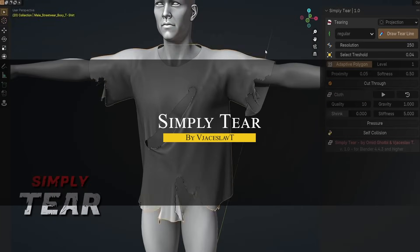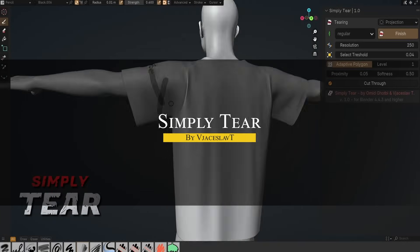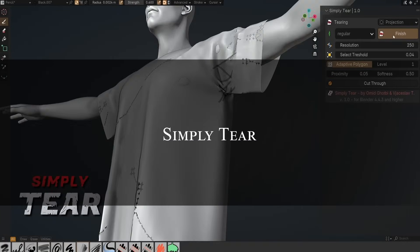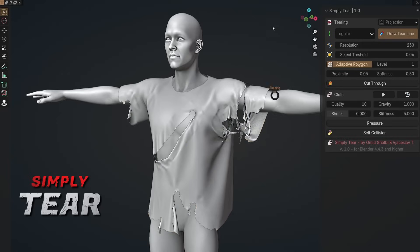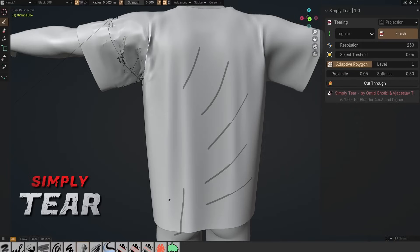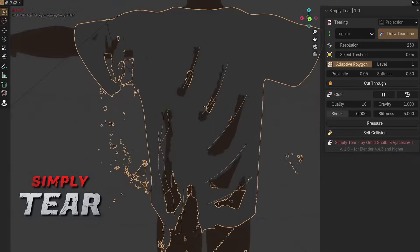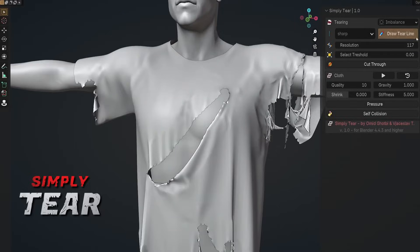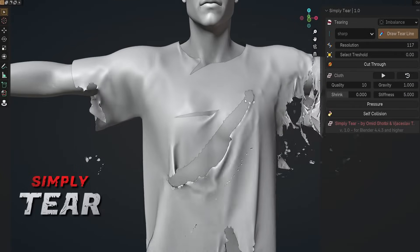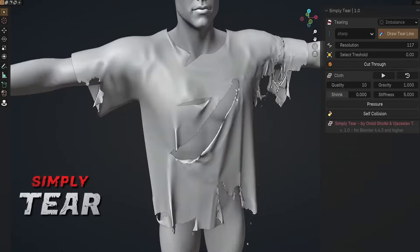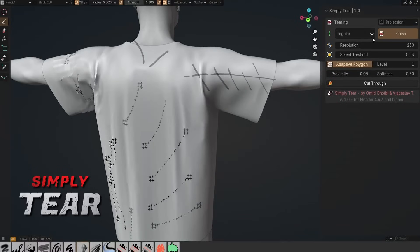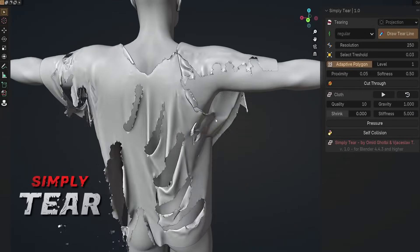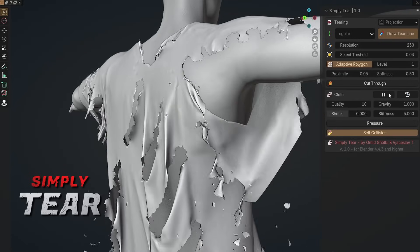Next up we have Simply Tear from the developers of Simply Cloth. This one actually lets you tear cloth in Blender, and you can do that fast with a lot of control. It works with cloth simulation, so once you've drawn your tear lines and hit play, you get to see the mesh rip apart dynamically in the animation. You can tweak things like shrink, gravity, and stiffness to get the behavior that you want.